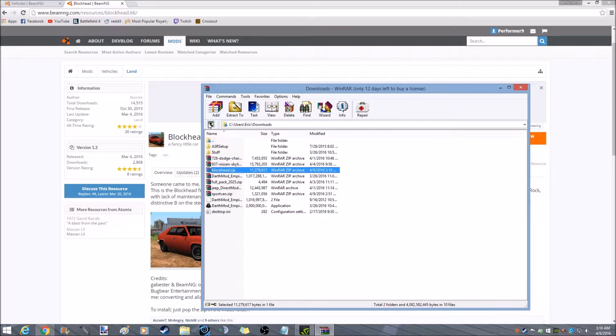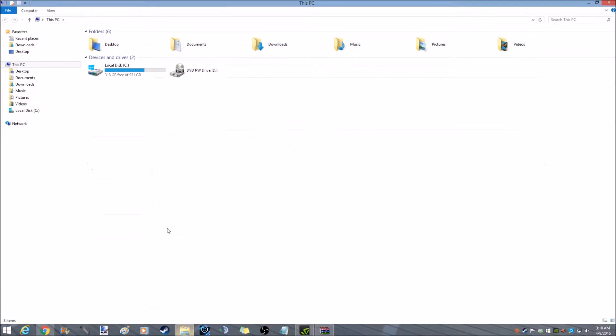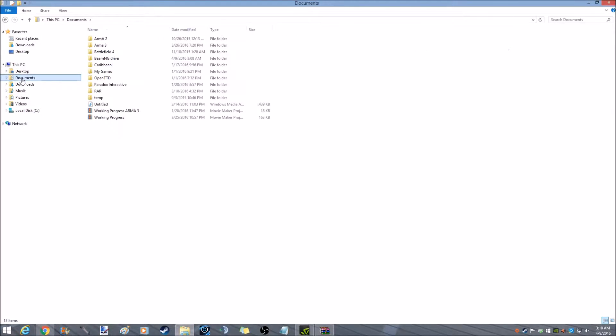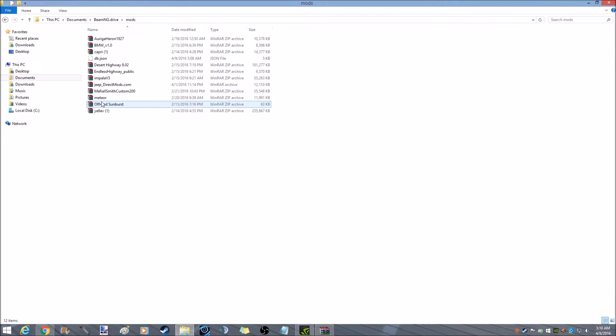Now I'm going to back out. There it is. That's the whole file, so click on this. Go to downloads, no documents, my bad. BMG drive, mods.